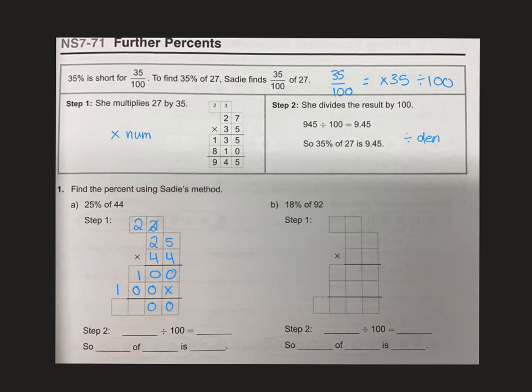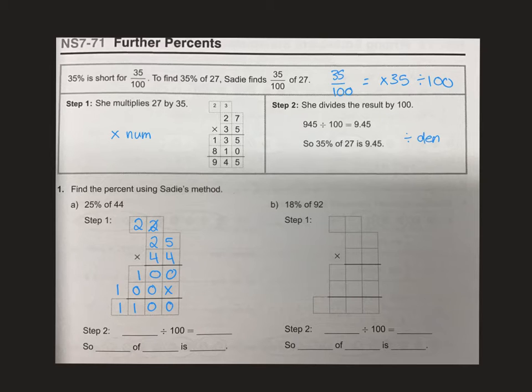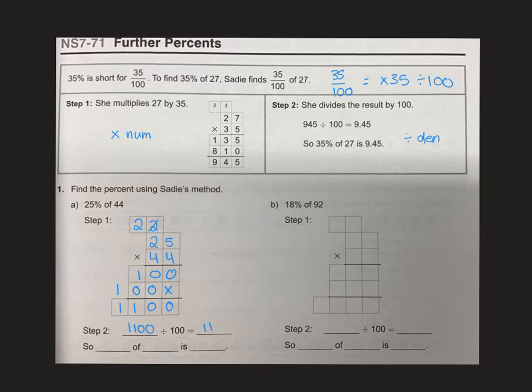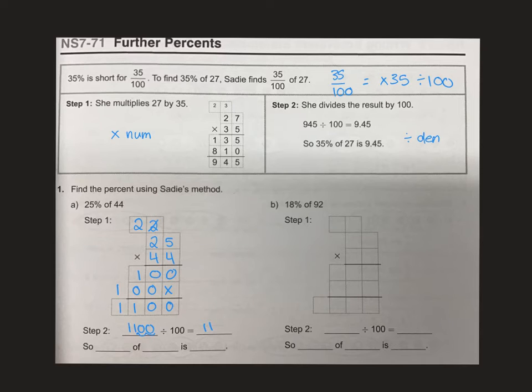And then we have 0011. Our second step is to take our answer. We're going to take our answer, 1100, and divide it by 100. That will give us 11 because it's like moving two decimal places over.